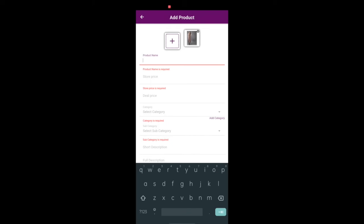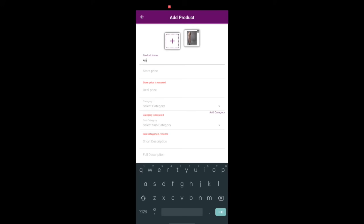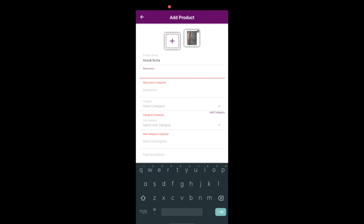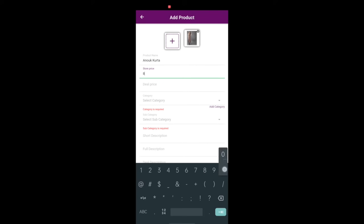Add your product name, store price for the product, and offer or deal price for the product. You can view all your changes immediately and the product in the site created in VS Commerce.